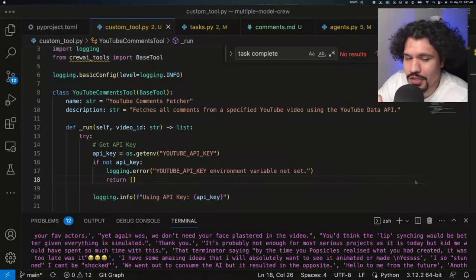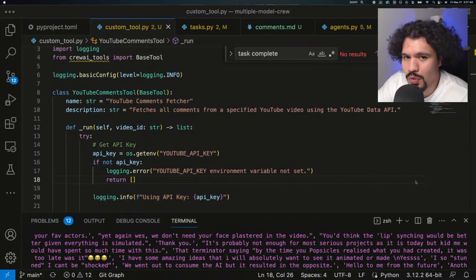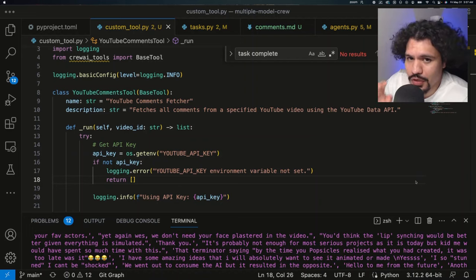So today we're going to talk about this really cool custom tool that you can use with Crew AI in order to extract YouTube comments.